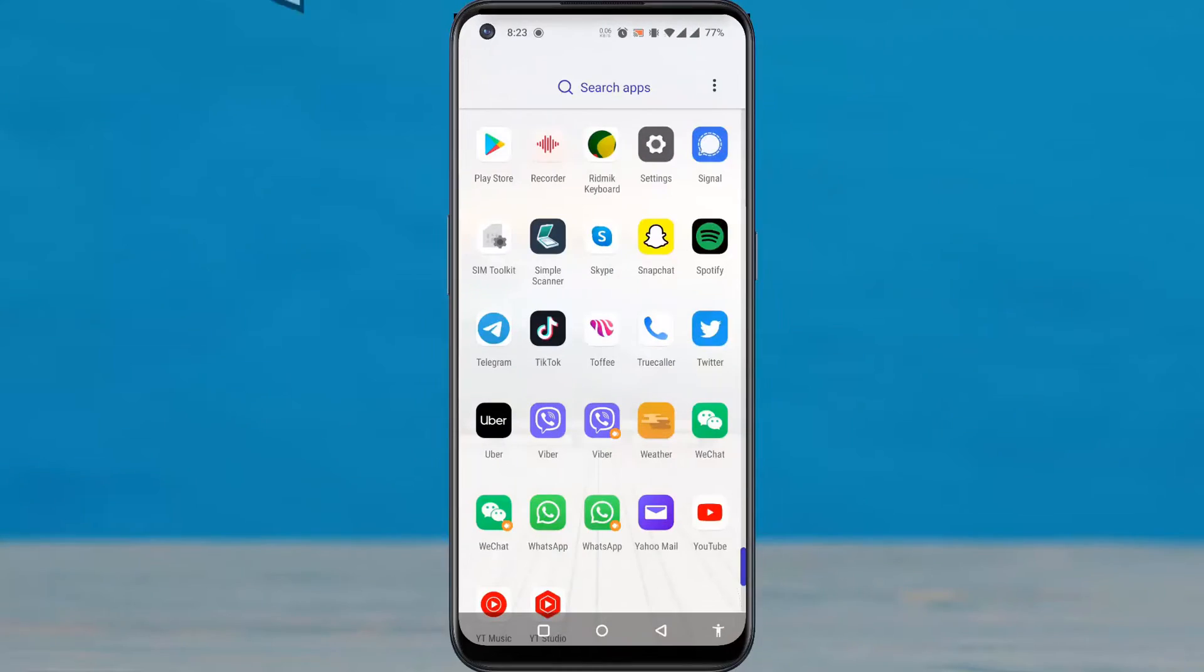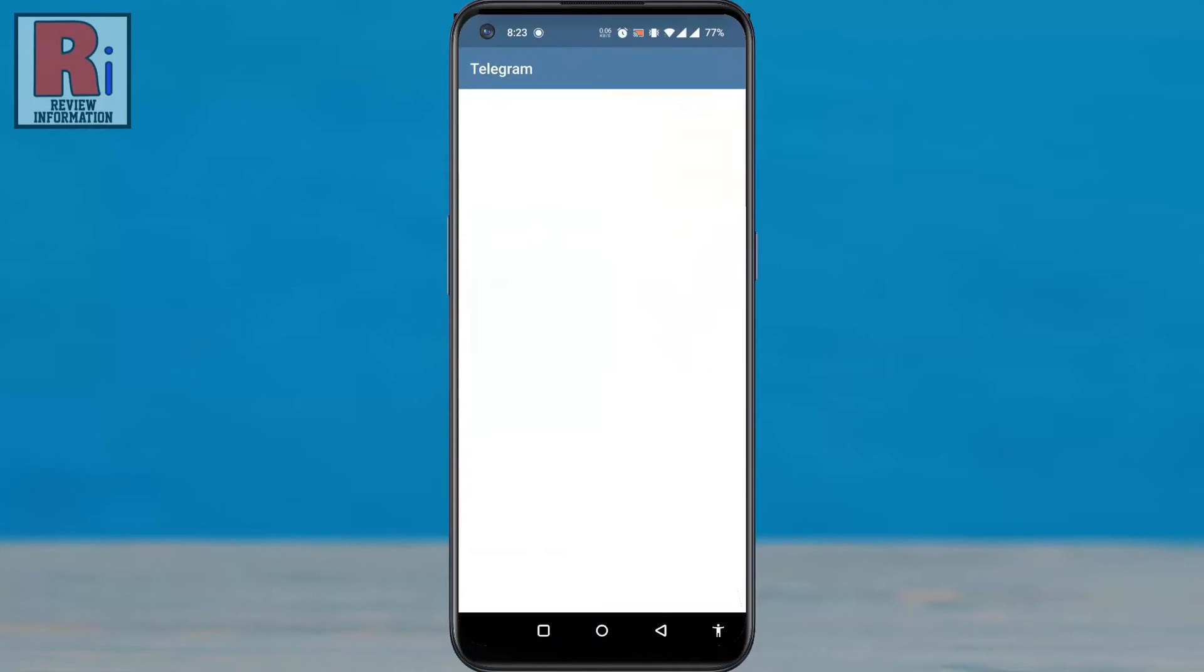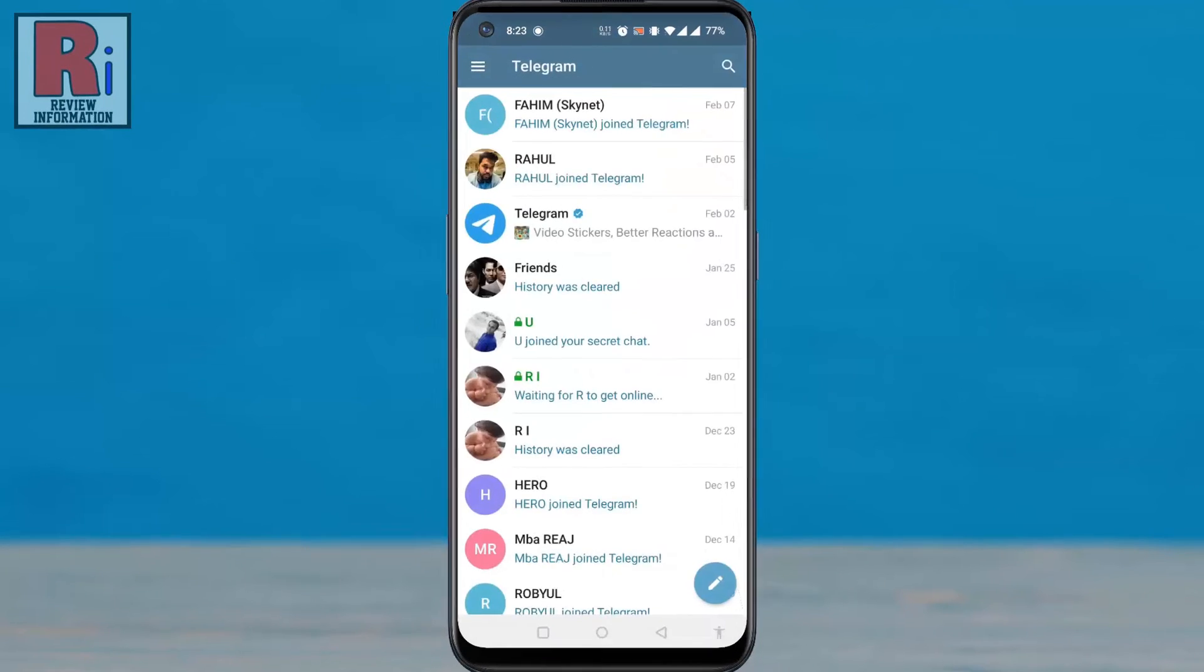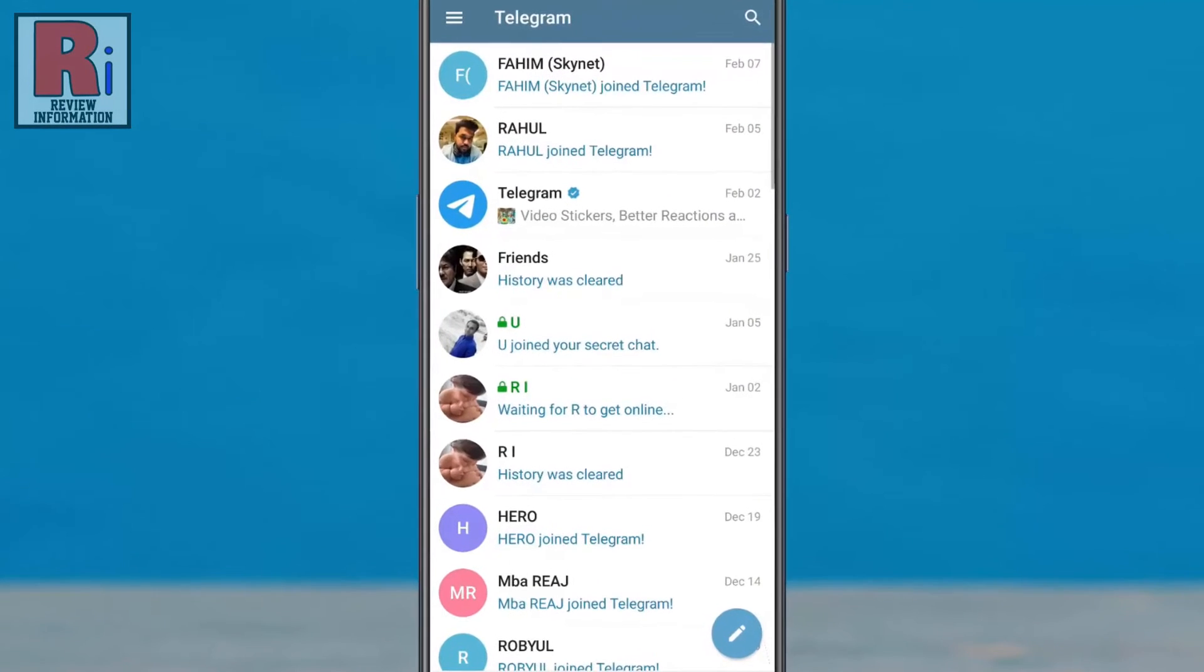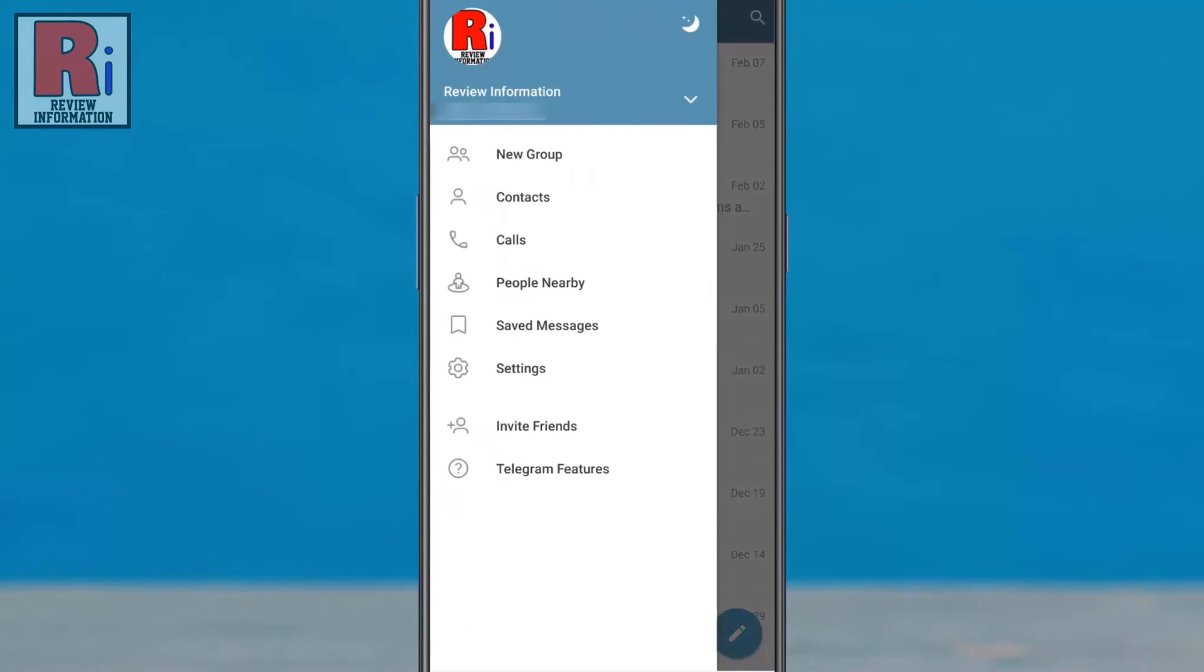To begin, open the Telegram app on your phone. Tap on the three lines from the top left corner. From the menu that appears from the left, select settings.